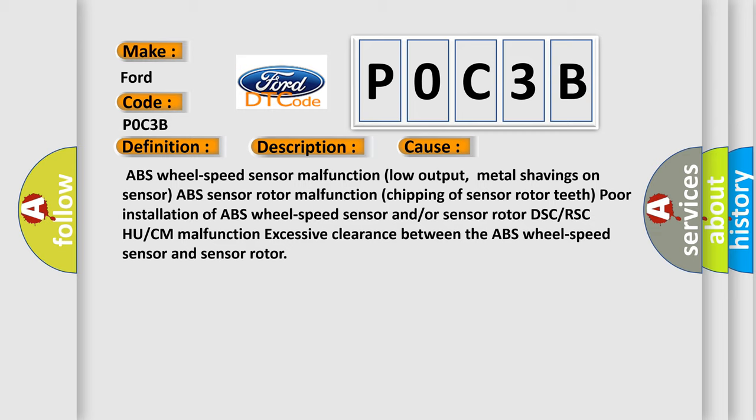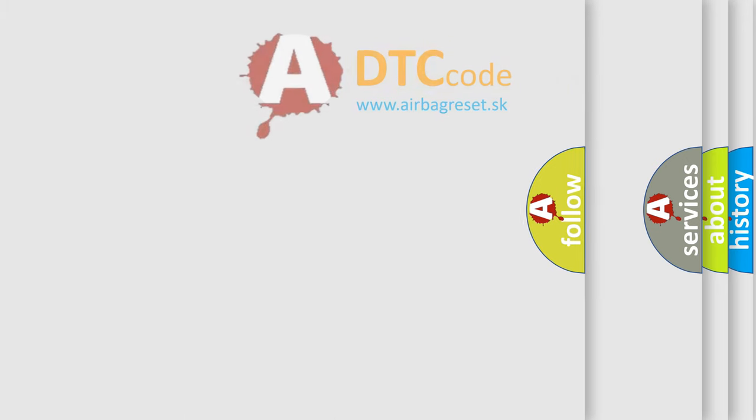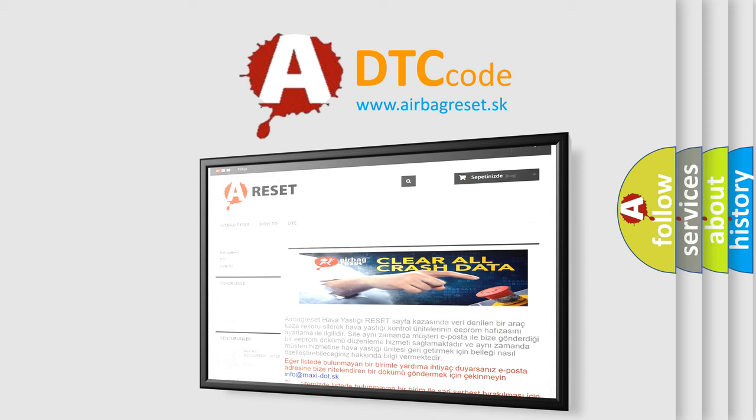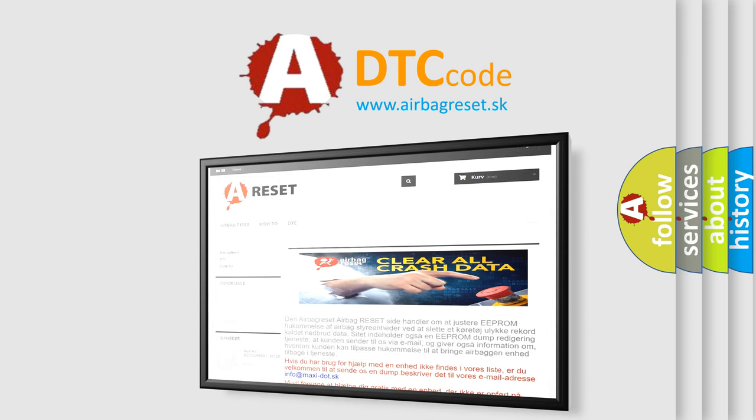The airbag reset website aims to provide information in 52 languages. Thank you for your attention and stay tuned for the next video.